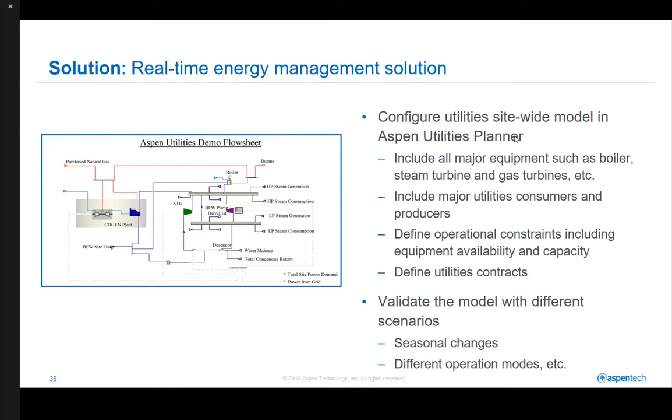Having these challenges in mind, a real-time energy management solution is proposed to help operators make better decisions. The deployment of the solution starts by configuring a site-wide utilities model in Aspen Utilities Planner. The model includes all major equipment such as boilers, steam turbine generators, and gas turbines. It includes all major utilities consumers and producers, and defines operational constraints such as equipment availability and capacity constraints. All utilities contracts are also fully defined in the model. Once the model is configured, it must be validated with the plant data for different operating scenarios, such as seasonal changes and different operation modes in the production processes.